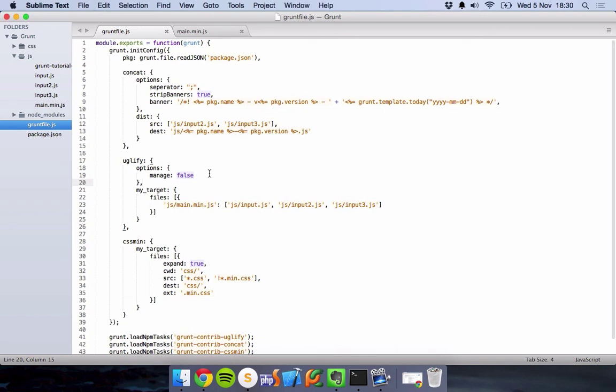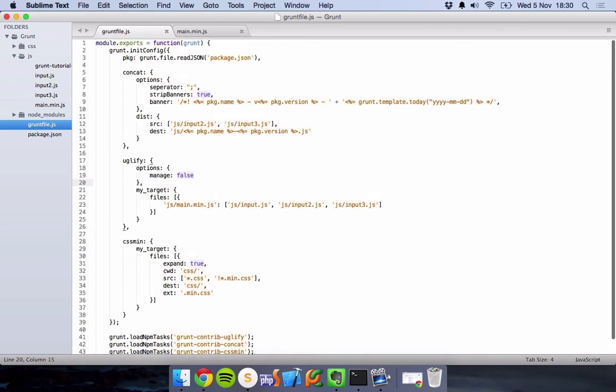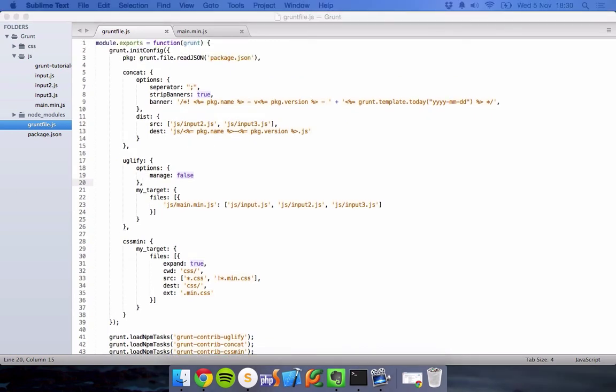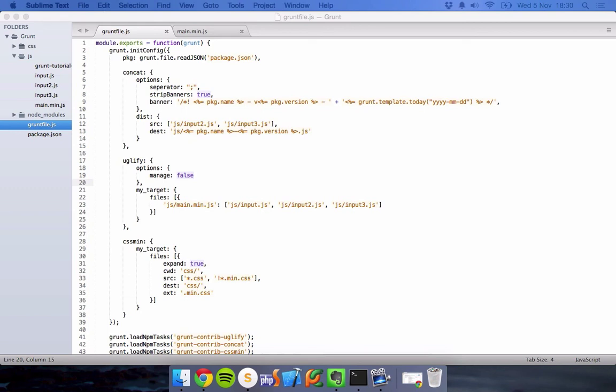That's it for concatenating files. Very simple. Hopefully that makes sense. I'm gonna leave a link in the description for the Grunt Contrib Concat repository that's on GitHub. You can go over and look at more options that the plugin has to offer. Such as, well we've used a separator here. You can use footers, processes, source maps, source map styles, and all sorts of things. So I'll leave that in the description. And thank you for taking the time to watch this video. And I shall see you in the next video. Goodbye.